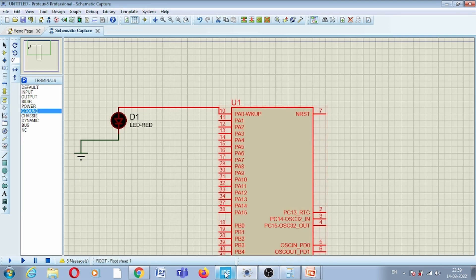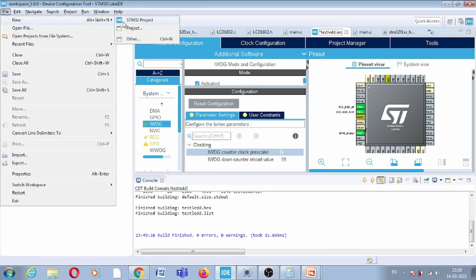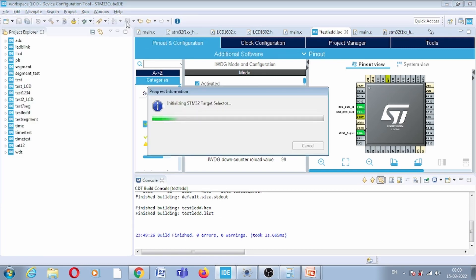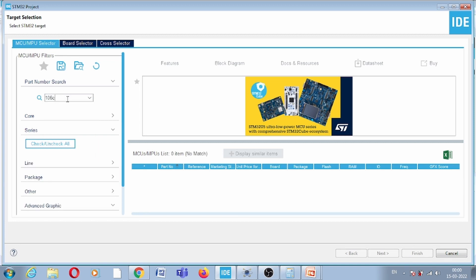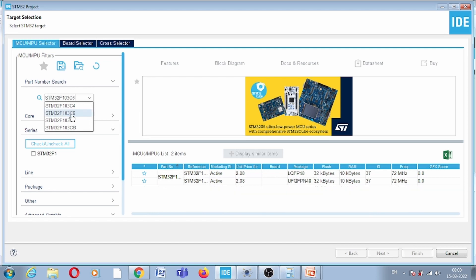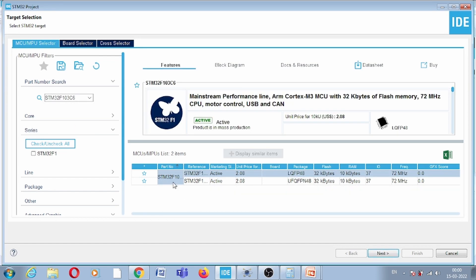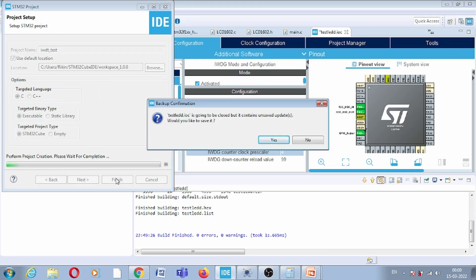Now let us open STM32CubeIDE. First, we will create a new project. Here I have to select the part number, which is STM32F103C6. Then I give the project a name and click Finish.